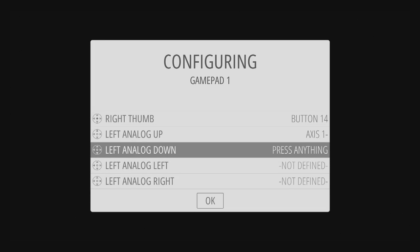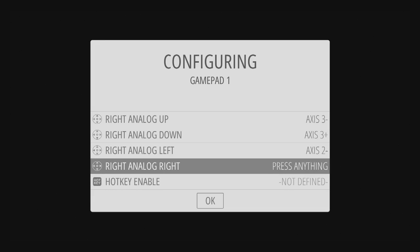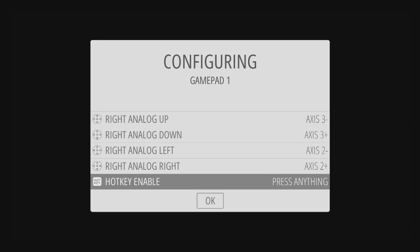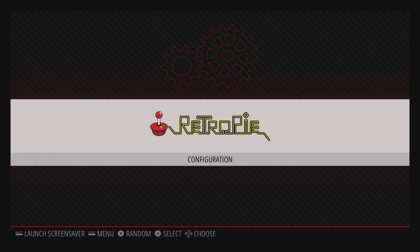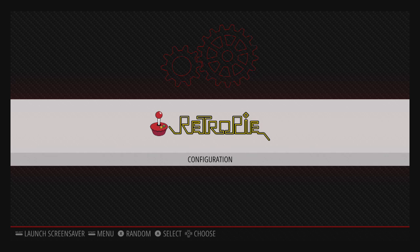The hotkey you're going to need to go back to the menu and do other functions. I'm going to assign that to the L3 button. And this is your RetroPie menu. We don't have any system showing because we haven't added any ROMs yet.